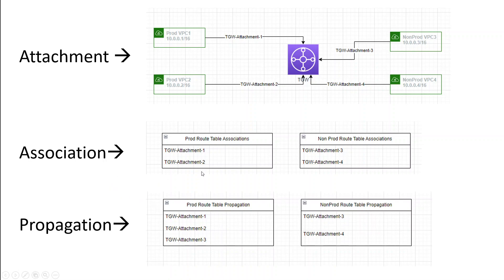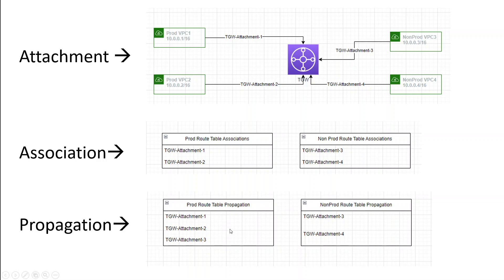What propagation does is it actually populates your route tables with the respective attachment's routes. Another advantage of propagation is that, for example, prod VPC1 and prod VPC2 now want to talk to non-prod VPC3. All we need to do is create a propagation in the prod route table for TGW attachment three, and that is how the route 10.0.0.3/16 will be present in the prod route table. That is how these two VPCs would be able to talk to VPC3, and still they cannot talk to VPC4 because that route is not propagated into this route table.